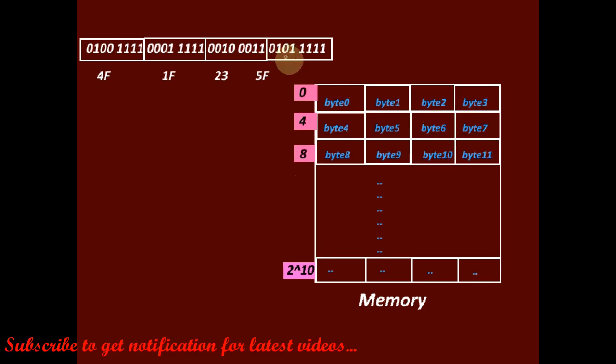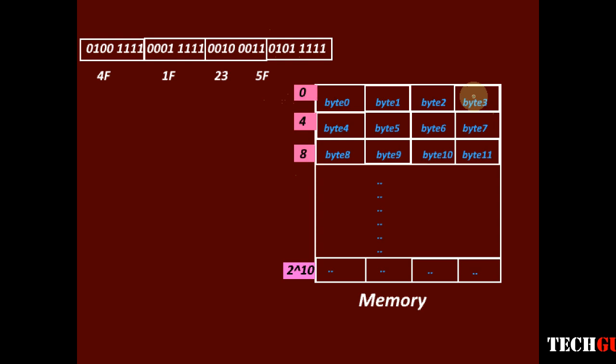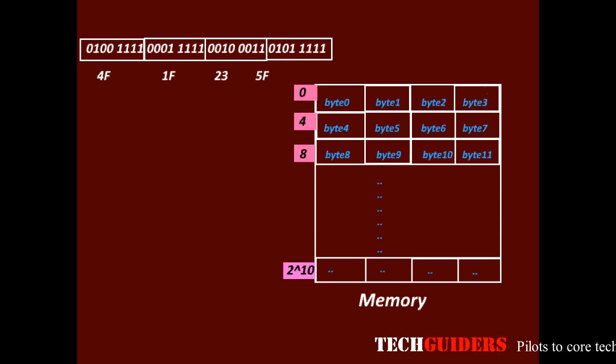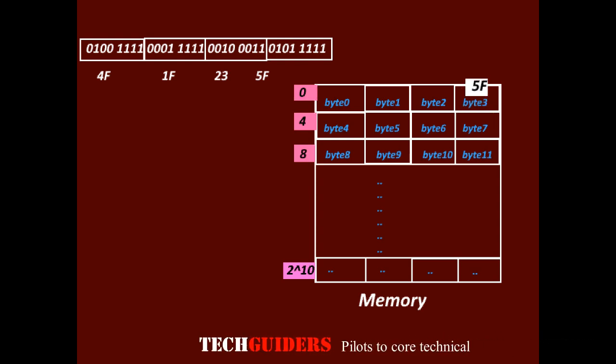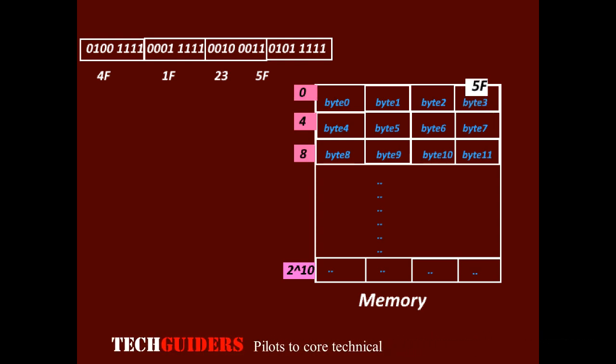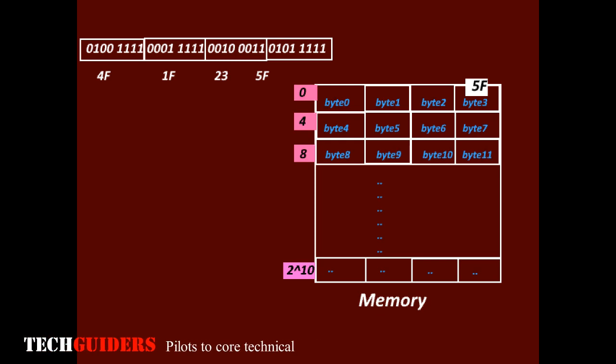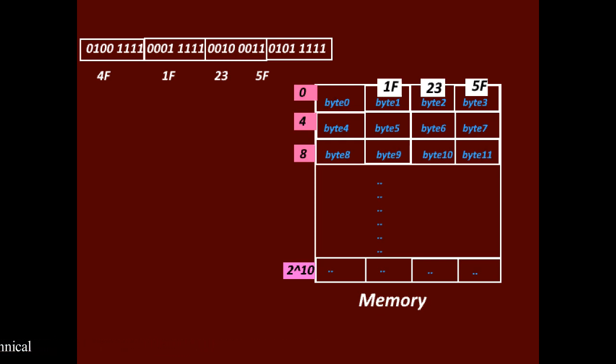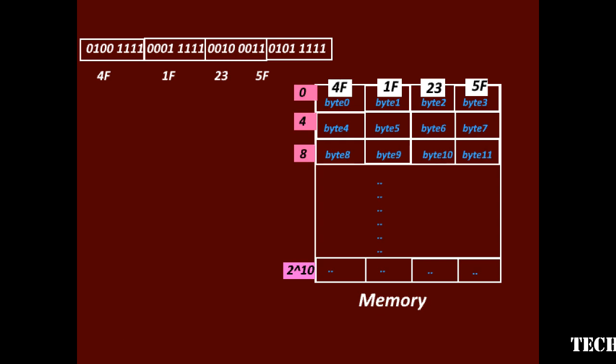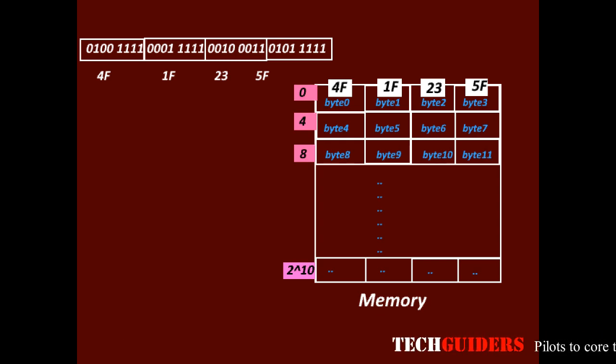And if the least significant byte goes to the higher order byte address, 5F to byte 3, 23 to byte 2, 1F to byte 1 and finally 4F to byte 0. This is called big endian method.